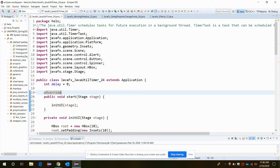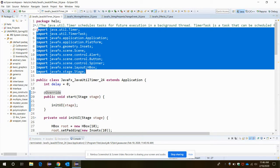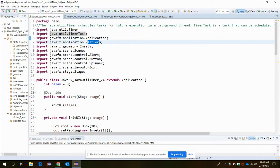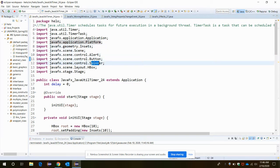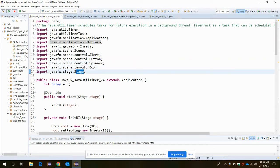These are some of the import statements we are going to use: the TimerTask, Application, Platform, Scene, Alert, Button. This is a new type of class we are importing - Spinner. We will see it later in the program, then HBox and Stage.